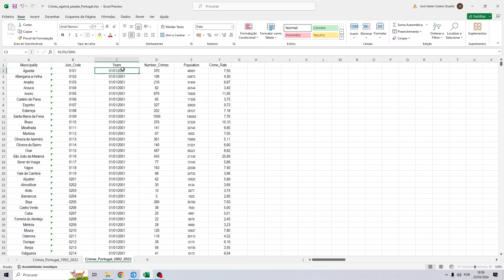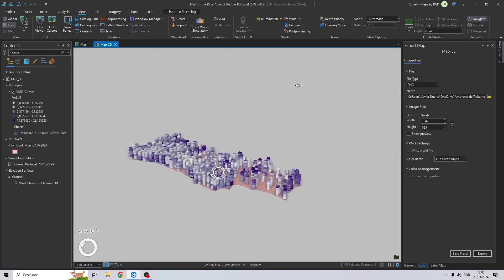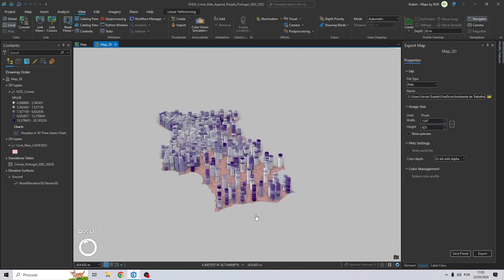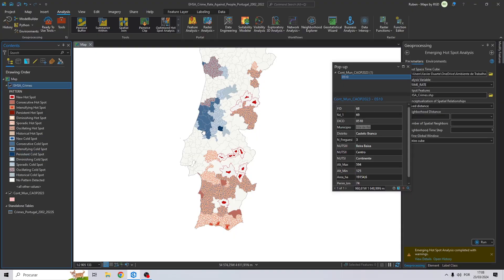First, we will learn how to structure the Excel data that we need. For the second part, I will show you how to create a spacetime cube with the three dimensions we want to analyze. And finally, to finish this tutorial, I will show you how to create a map with hot and cold spots in which we will identify new hot and cold spots, intensifying hot and cold spots, among others. Without further ado, let's get started.